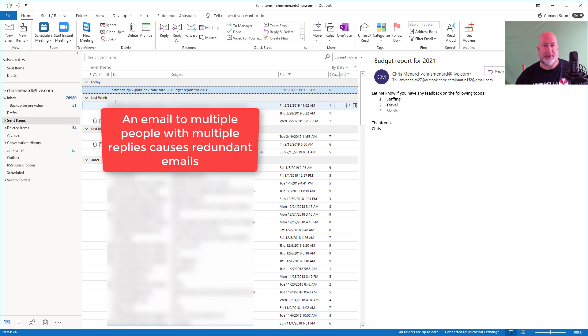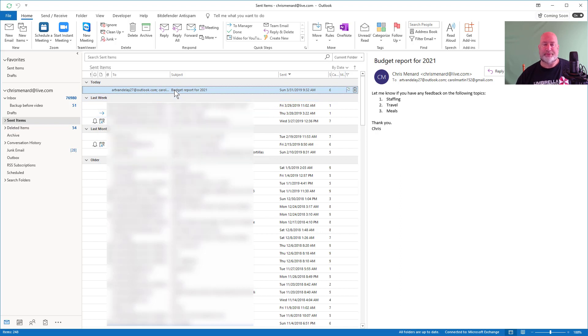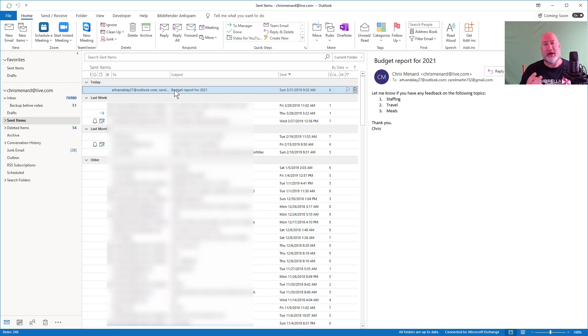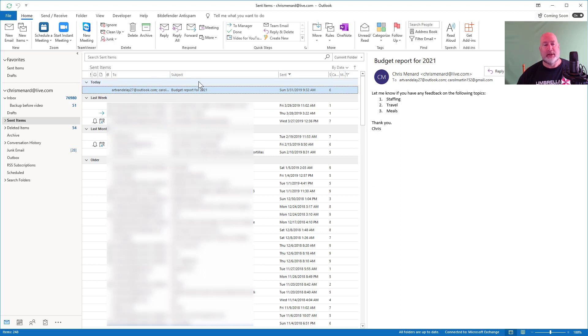So let's take a look at it. In my sent folder, I sent this one item this morning to two people. I sent it to Art Vandele and Carol Martin. That's my email over here to the right that I sent.